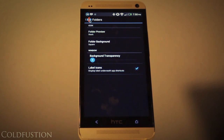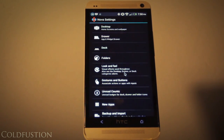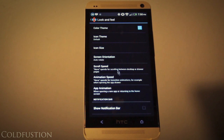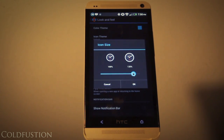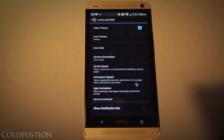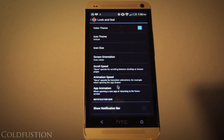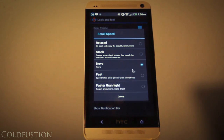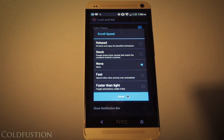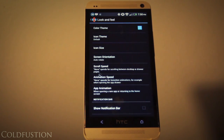Moving on to look and feel — the icon theme is set as default and the icon size is at 120% for the HTC One. The screen orientation is set to auto, but you can force portrait or landscape if you prefer. For the rest I've left the stock standard speeds and animations, and for the notification bar I've turned that off so it isn't visible at all times.